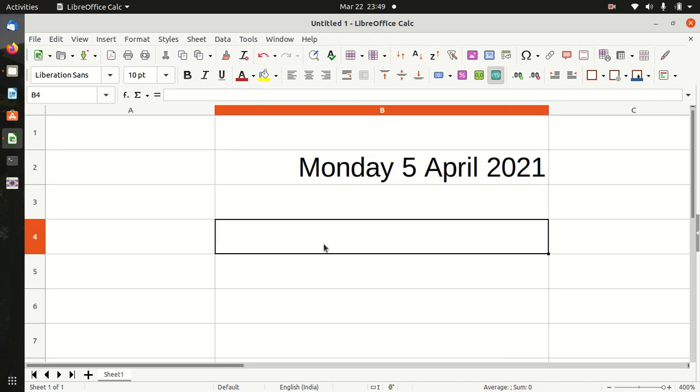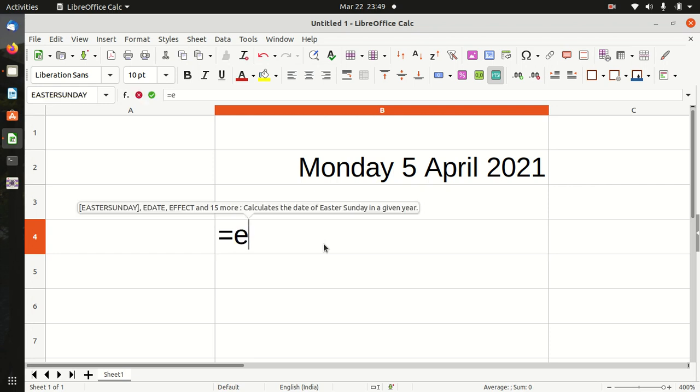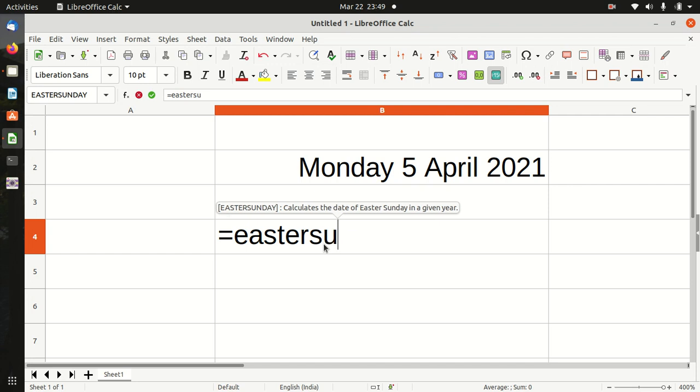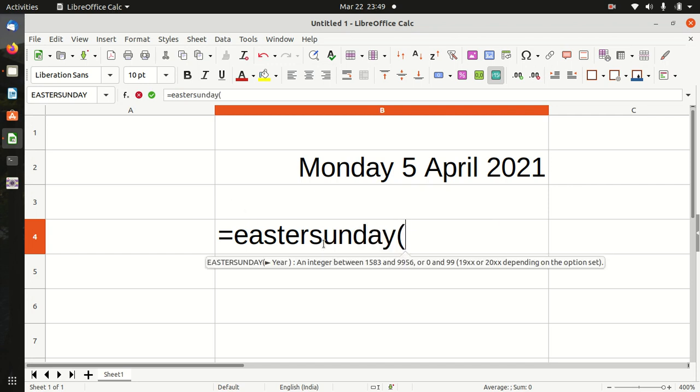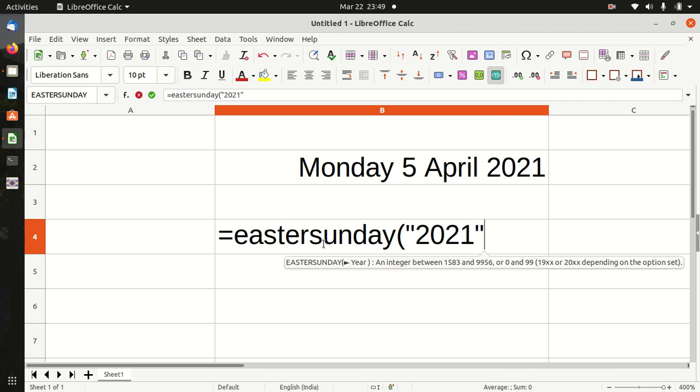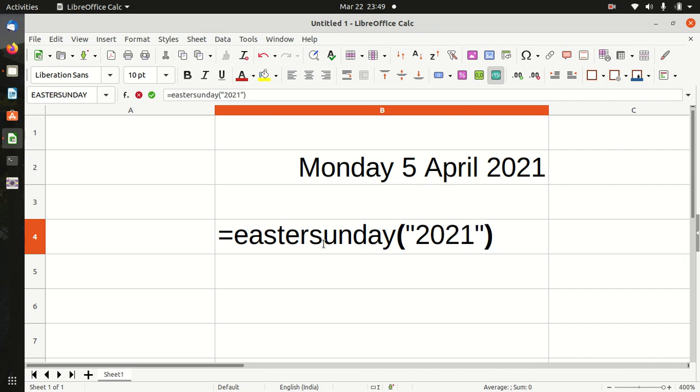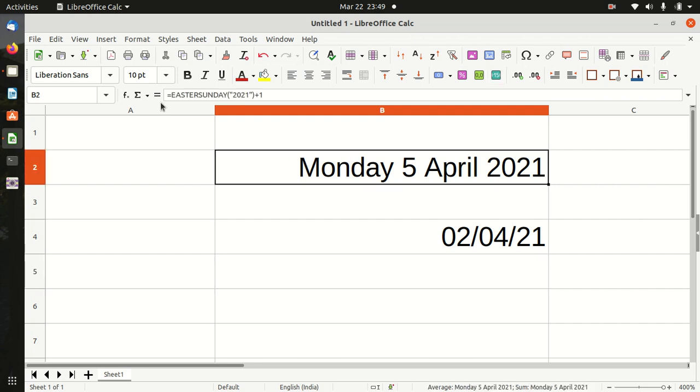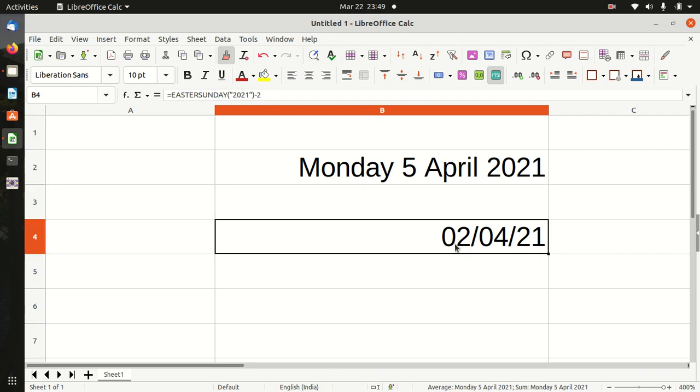Good Friday equals Easter Sunday, bracket start, year 2021, bracket close, minus 2. The answer is Friday 2nd April 2021.